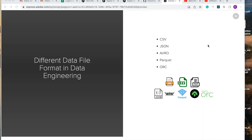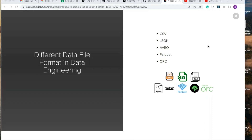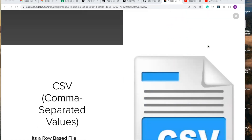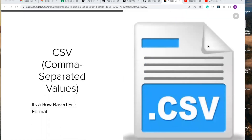Hello viewers. In this video, we're going to be discussing different data file formats in data engineering. We are going to look into five commonly used data file formats that data engineers use on a daily basis. So without further ado, let's head on to the first one, which is the comma-separated value.